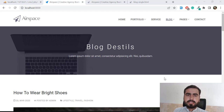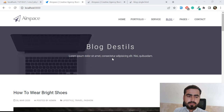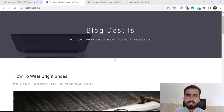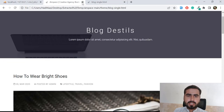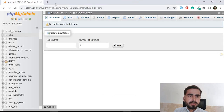Hello everyone. In the previous video we added our theme into our Laravel application, so now it's time to integrate our admin dashboard into our project. Let me close these out and get started.